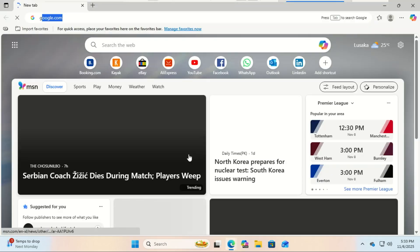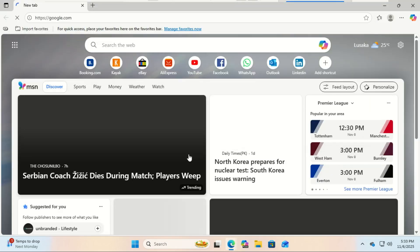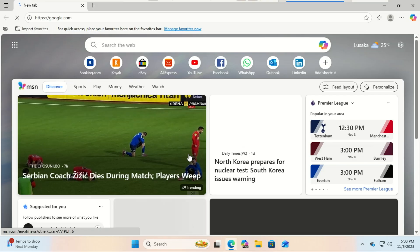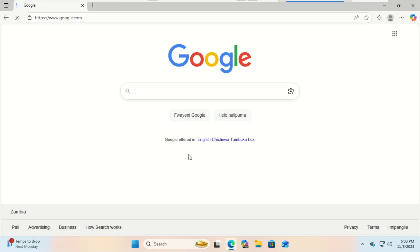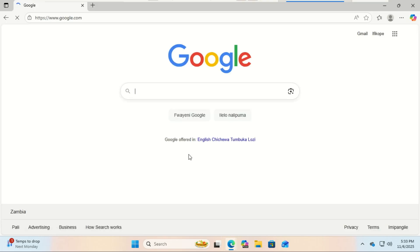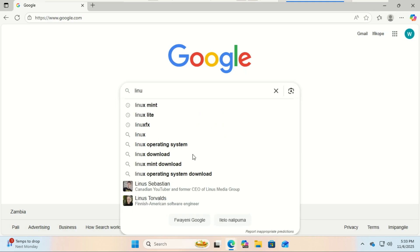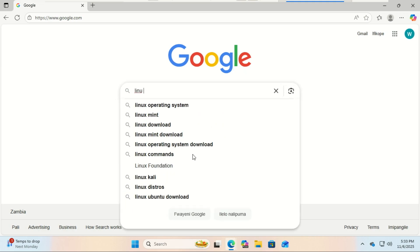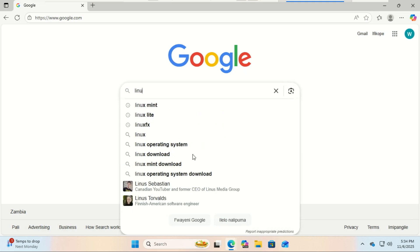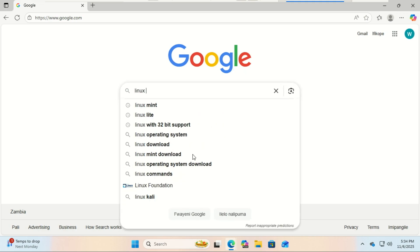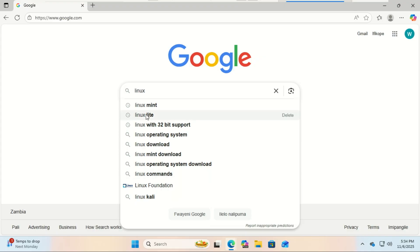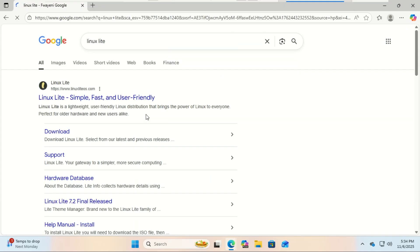Today, we're diving into Linux Lite, an operating system designed specifically for ease of use, making it the perfect gateway into the world of Linux, especially if you're coming from Windows. By the end of this video, you'll have it fully installed and set up on your machine. Let's get started.